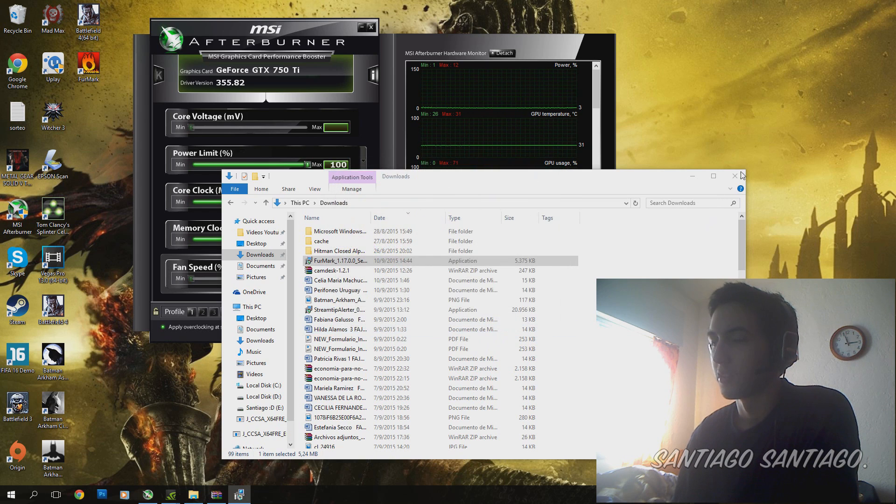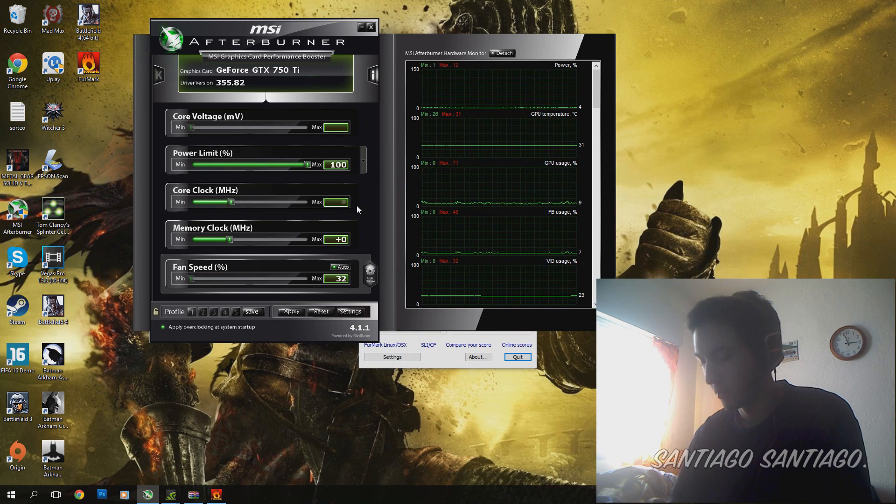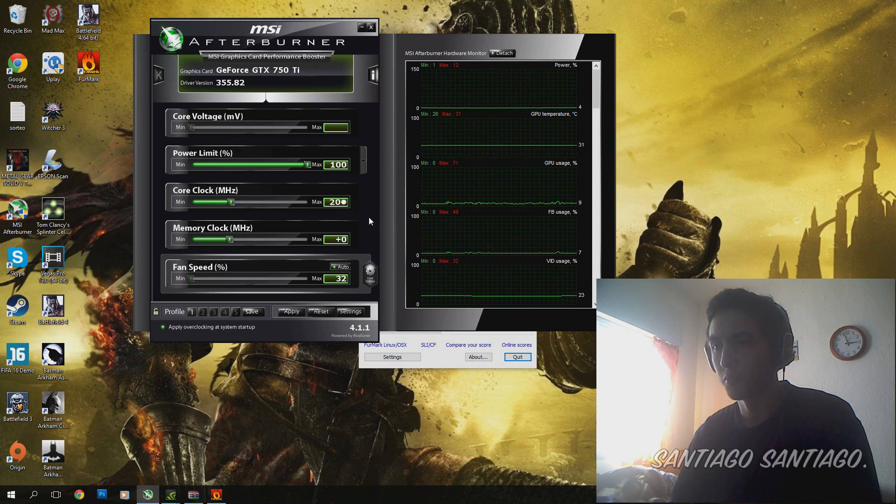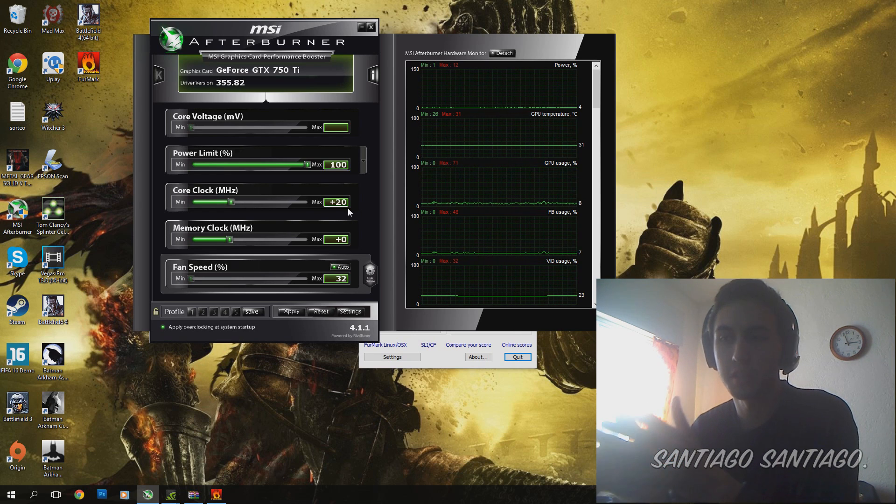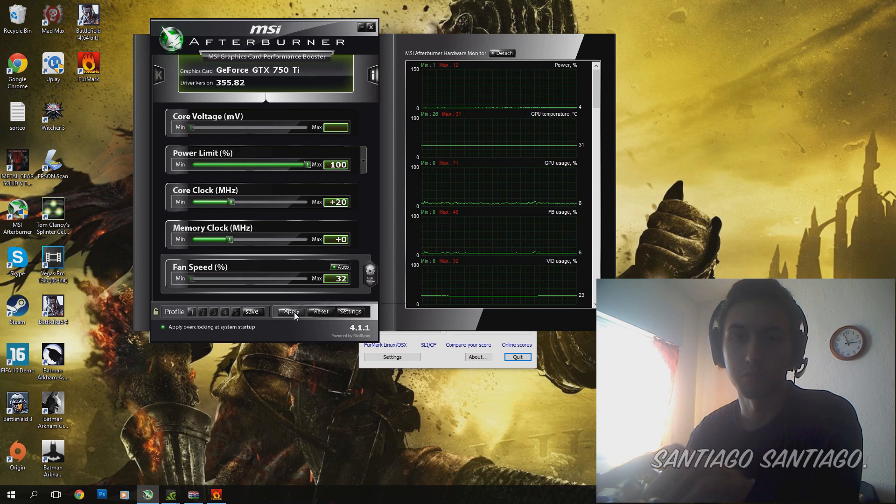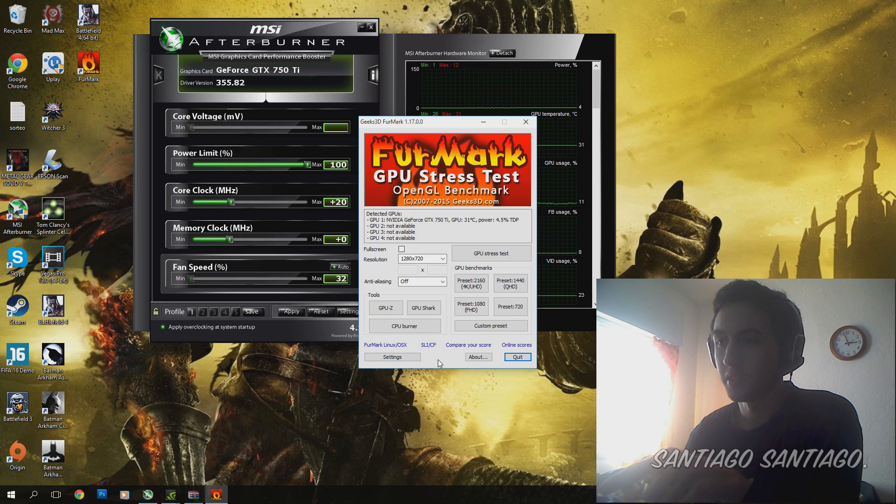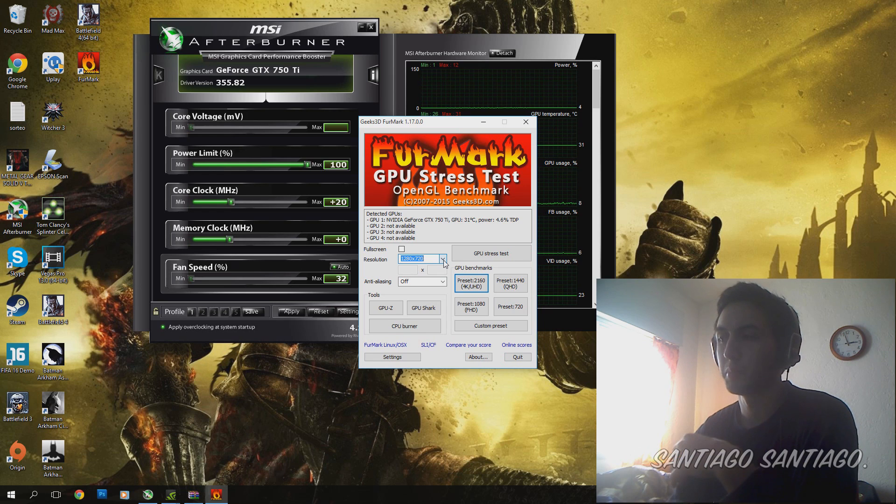We launch Furmark. Remember, you have to go by 10 to 20 MHz each time. Apply it with this button right here. And then you go to Furmark and do a GPU stress test.